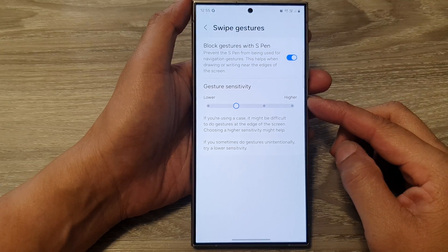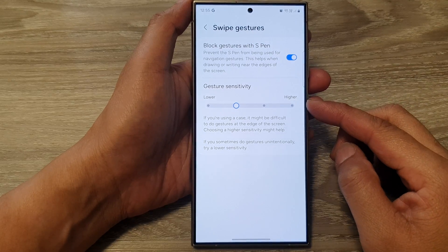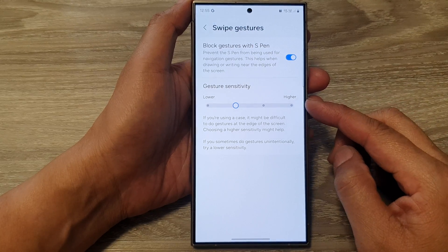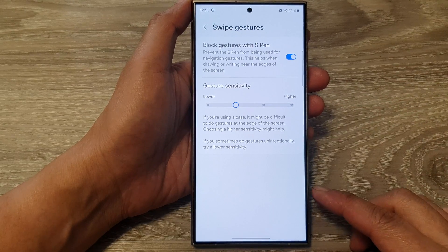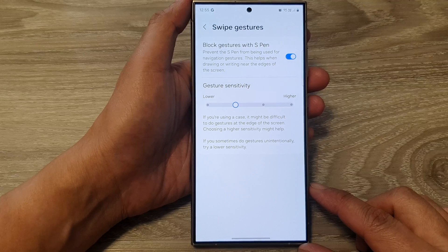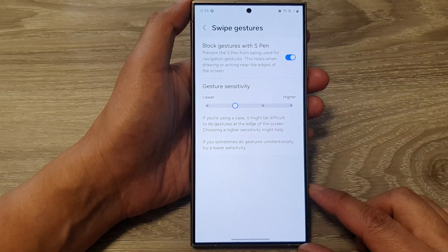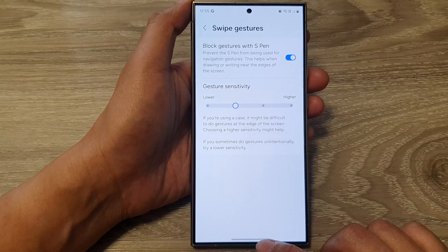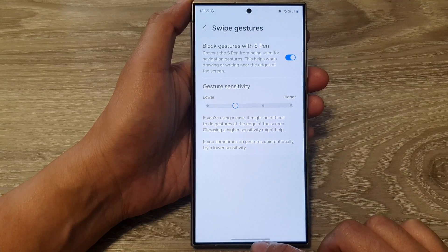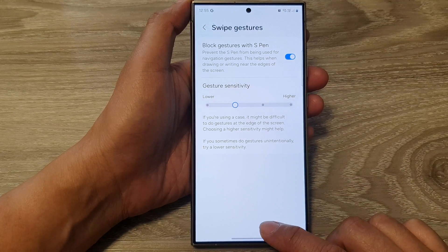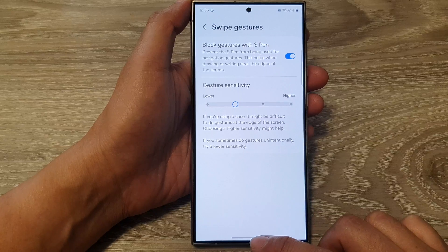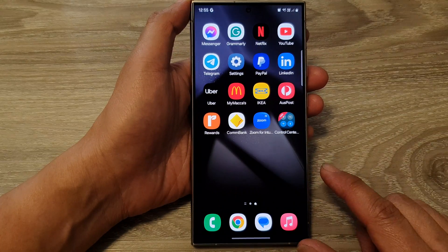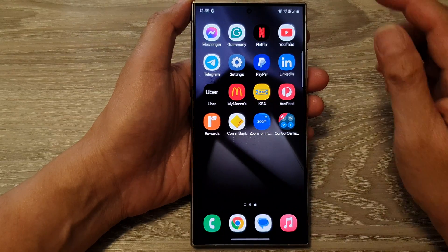How to increase or decrease gesture sensitivity on the navigation bar on the Samsung Galaxy S24 series. First, let's go back to the home screen by swiping up at the bottom of the screen.